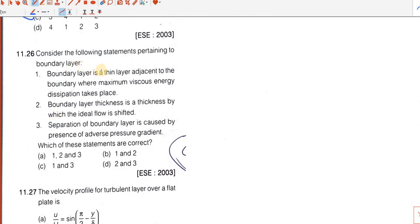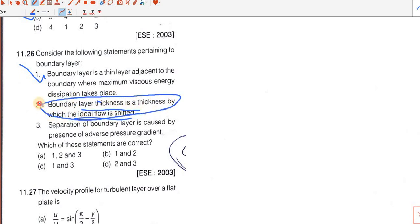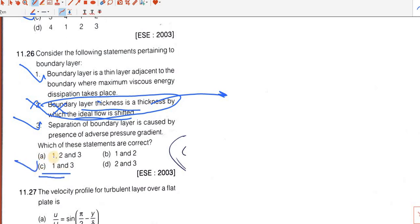Question number 26. Statement 1: boundary layer is a thin layer adjacent to the boundary where maximum viscous energy dissipation takes place — correct. Statement 2: boundary layer thickness is the thickness by which ideal flow is shifted — incomplete and wrong. The complete definition relates to displacement thickness: the thickness by which ideal flow is shifted to give the same flow rate as occurs between the surface and reference plane in real fluid. Statement 3: separation of boundary layer is caused by adverse pressure gradient — correct. So statements 1 and 3 are correct.